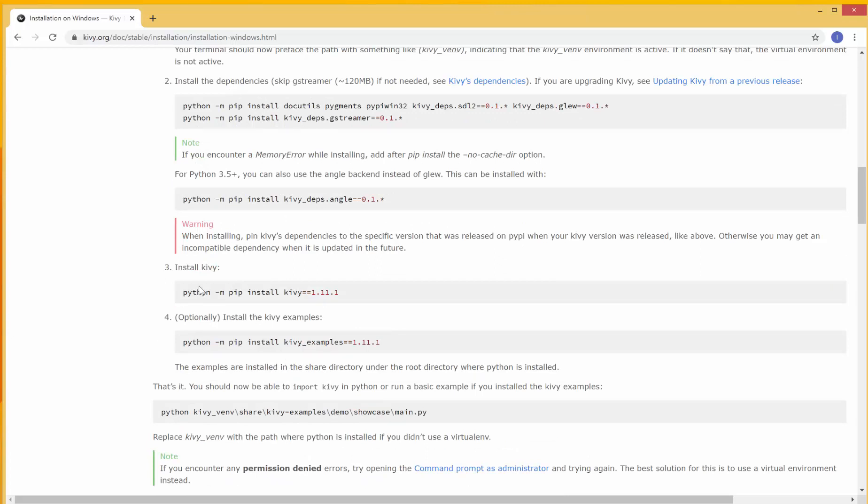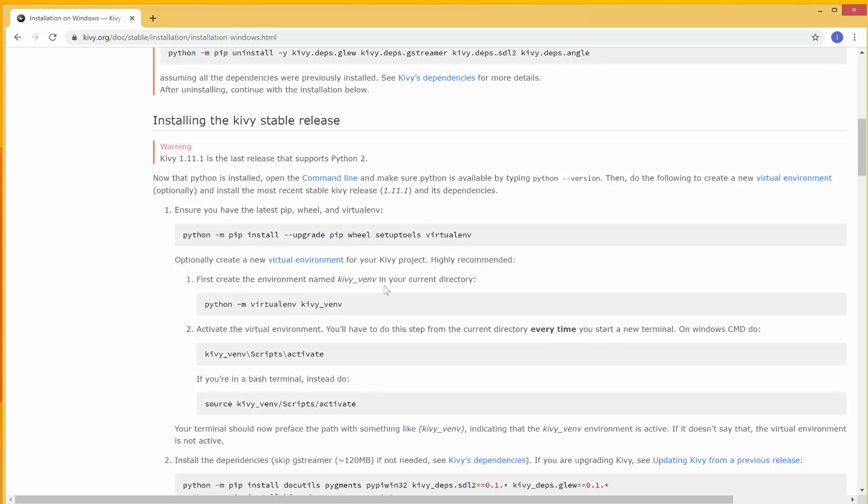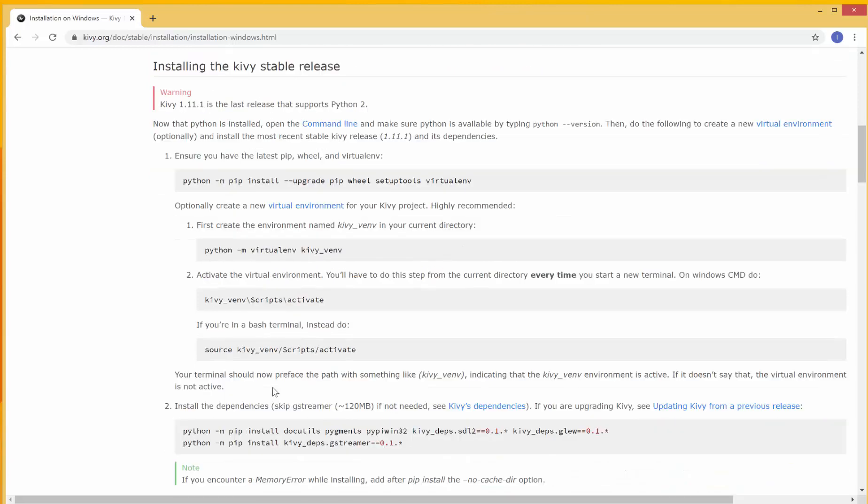it says we should type pip install. So over here, it says Installing the Kivy Stable Release. It gives these steps. First, it says Ensure you have the latest pip, wheel, and virtual environment. And this is what you do to ensure that. And then you create the virtual environment named Kivy VENV, and then you activate your virtual environment. This is if you want to install into a virtual environment.